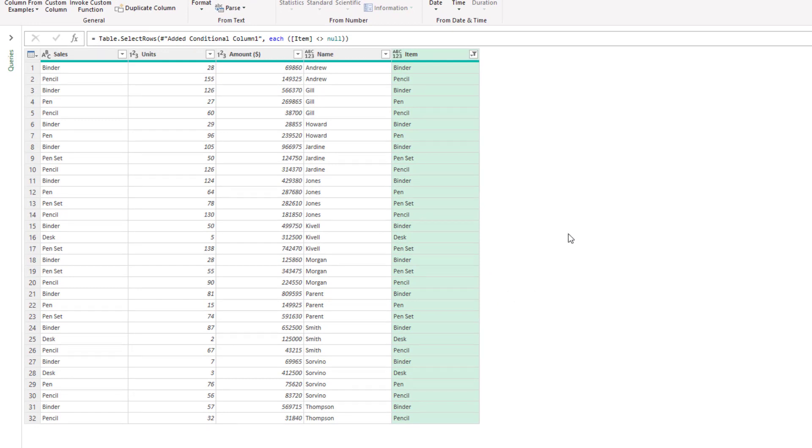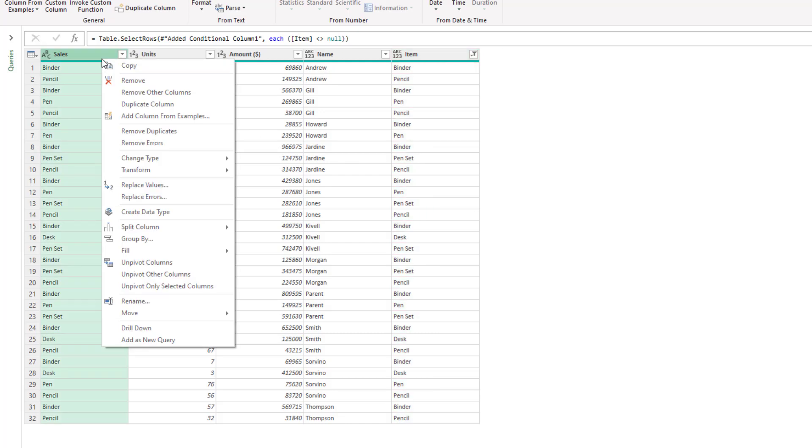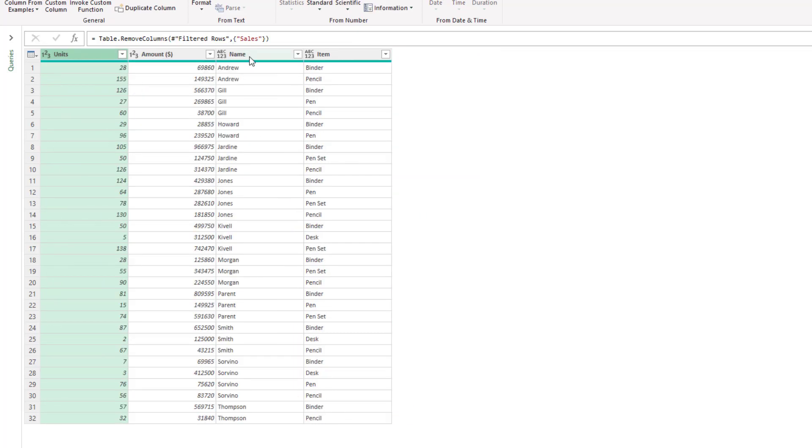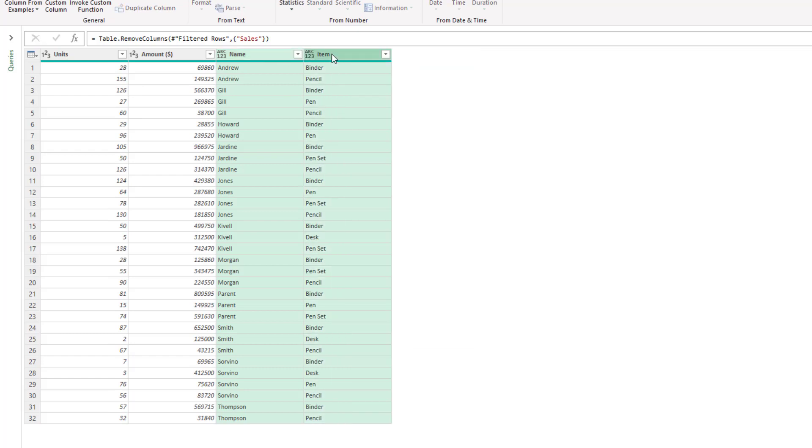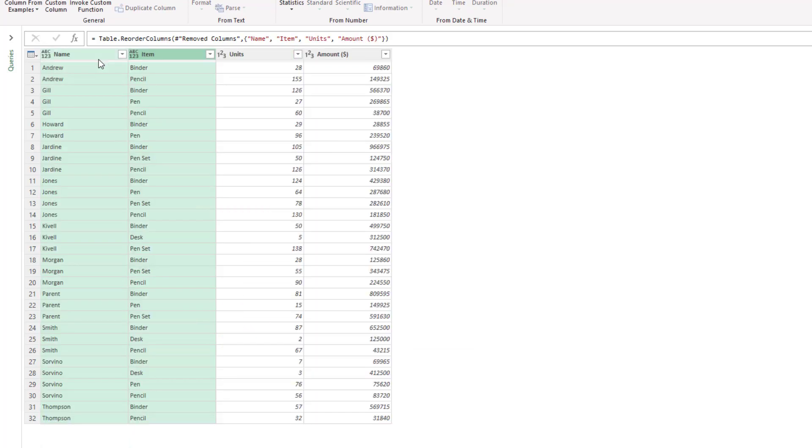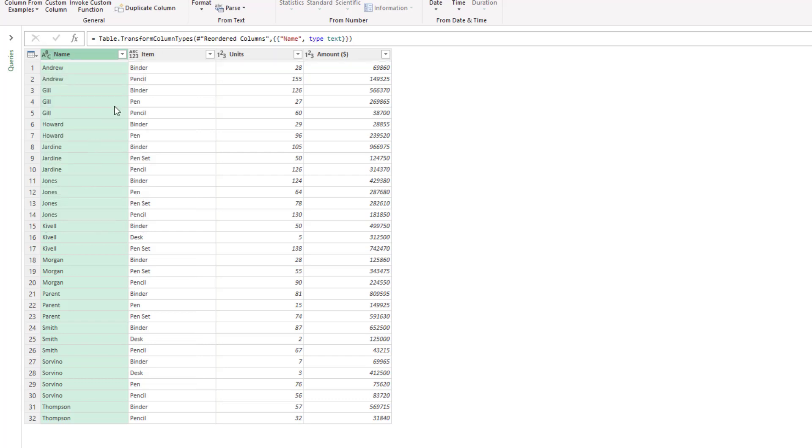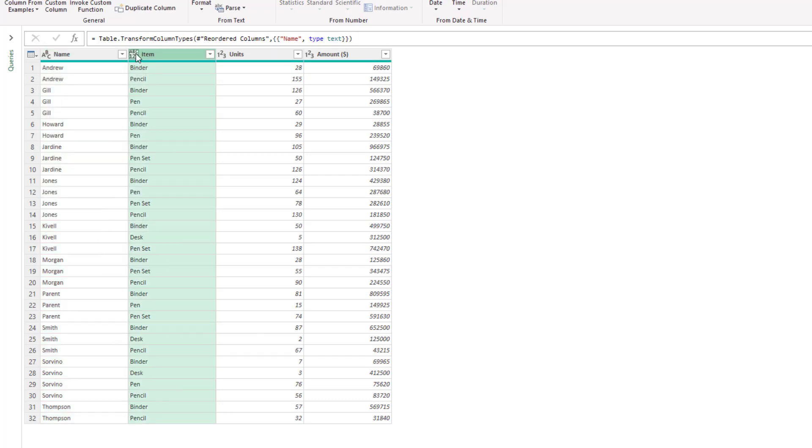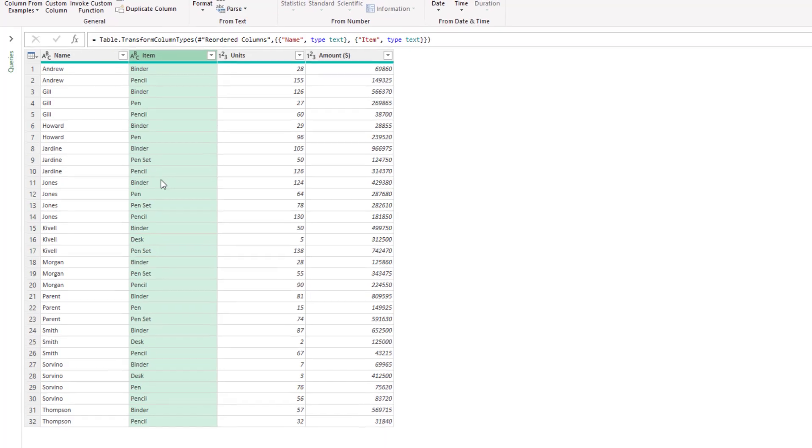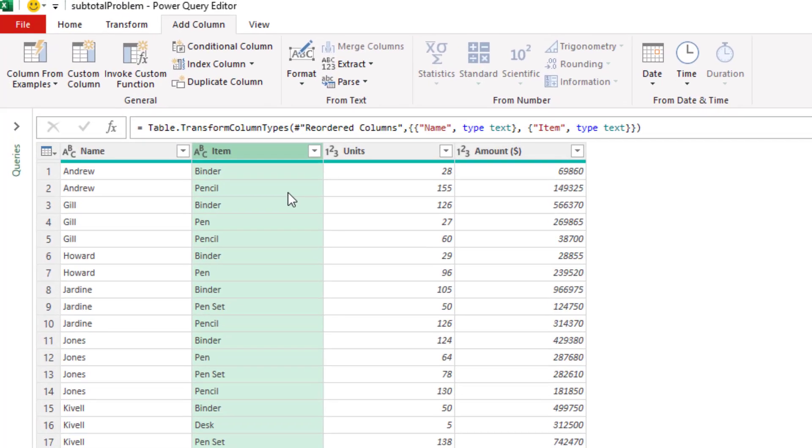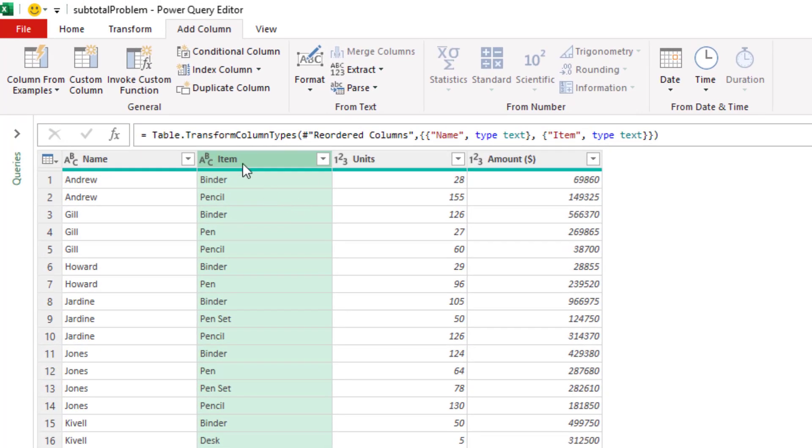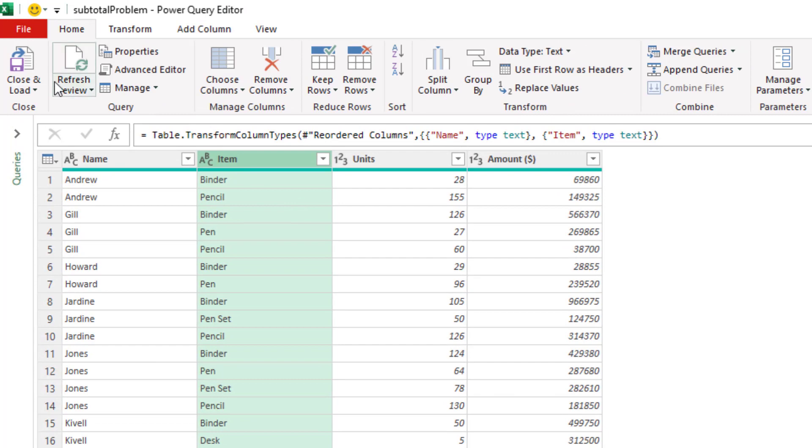We now have the name and item separate. We can go and remove the sales column, no longer needing that. We could select the name and item columns and drag them into the first position if we were concerned about the order of this, specify our data types as text, just adding some final polish to the solution here now. And we'll close and load this back to Excel.